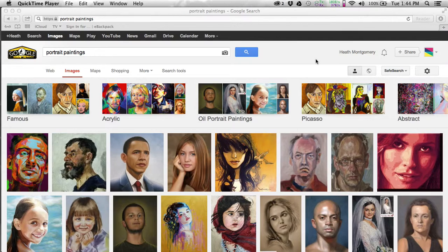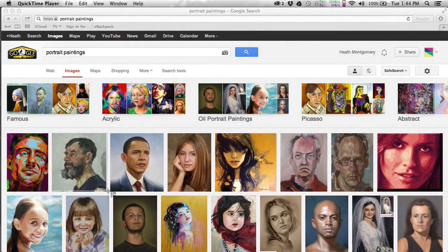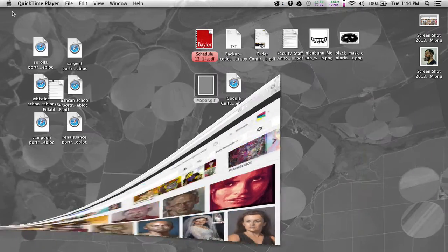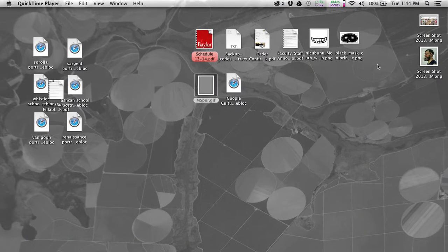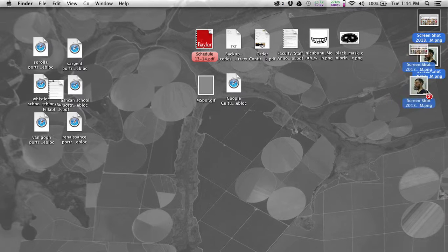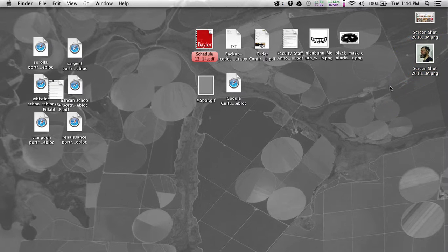There's another option: you can Shift Command 4. You'll notice your cursor turns into a little crosshair. So you can drag to select an area, and it will take a picture of that portion of the screen. You'll notice that the two pictures show up here, and it's automatically named them for you, so that's really handy.